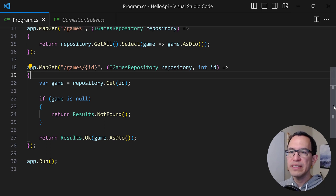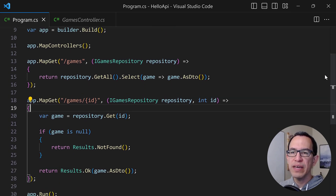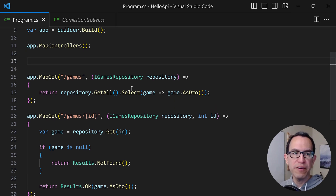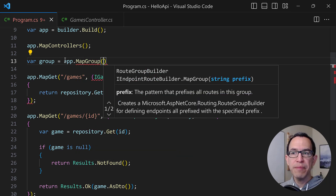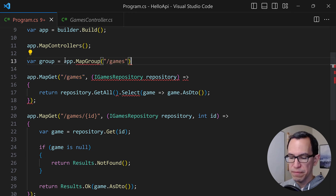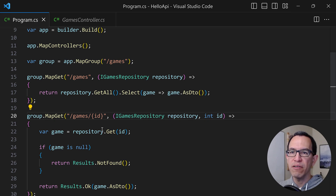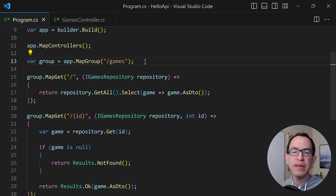One thing that may be bothering you at this point is that we're going to start writing too much code in our program.cs file, which is really just meant for bootstrapping the application. So the first thing we can do is centralize how we define the prefix for our endpoints using a feature known as route groups. We say var group = app.MapGroup(), and in that MapGroup we define the prefix — in this case games — for all endpoints in that group. Now instead of using the app object directly, we use the group, and we don't need to specify the prefix anymore. That group is actually very powerful, and you can attach a lot of other things common to all endpoints.